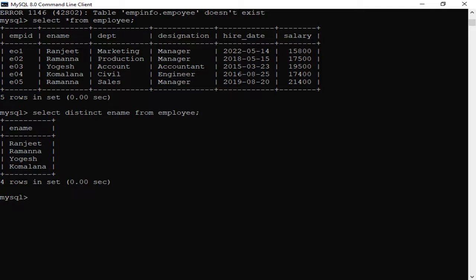Let's run an example. Using SELECT * FROM employee, we have a table with five records. Employee E01 — Ranjit, department Marketing, designation Manager, hire date 14 May 2020, salary 15,800. E02 — Ramana, department Production, designation Manager, hire date 15 May 2018, salary 17,500.